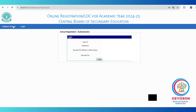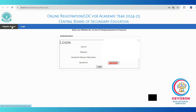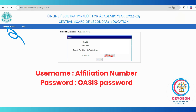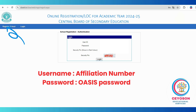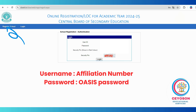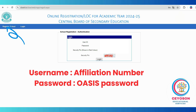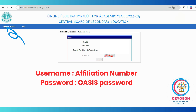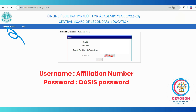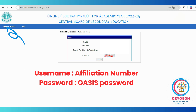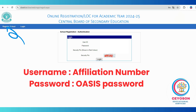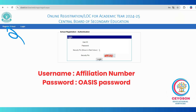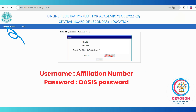This will redirect you to your LOC dashboard. On the LOC dashboard, you will see two menu options. Select the first option labeled Register School. You will then be prompted to enter your login credentials. Use your school affiliation number as the username and your school's password as the password. Make sure to enter the security pin carefully.